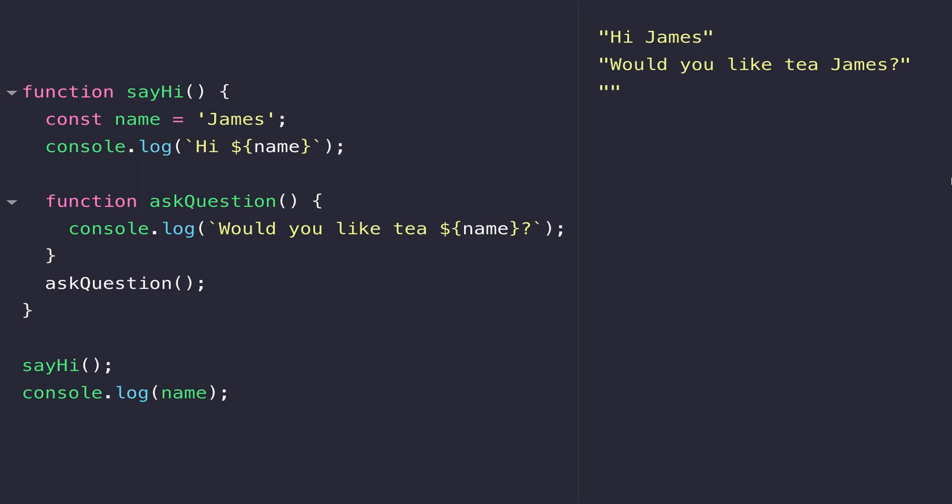The key message here is that you can only reference variables, or at least you can only get their values, from the scope in which they're defined. The same thing applies to functions as well.